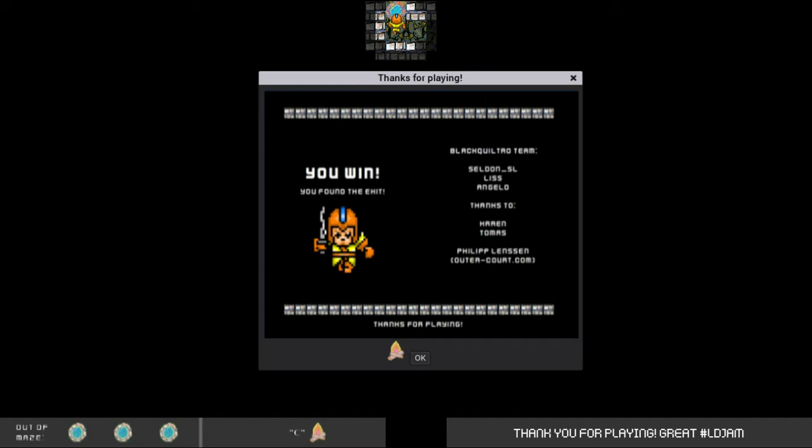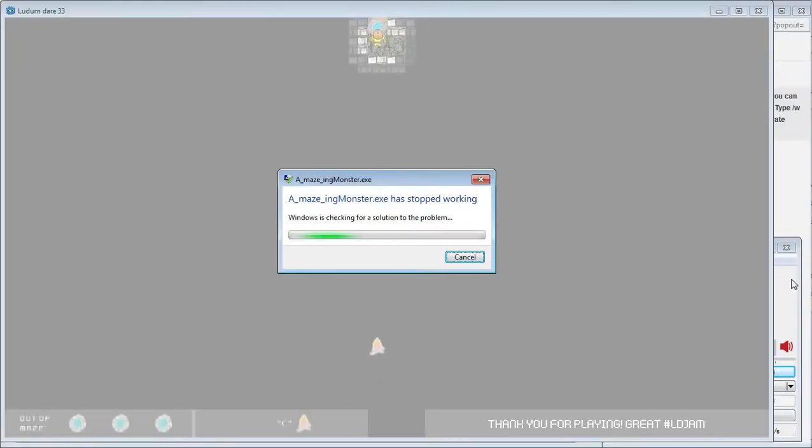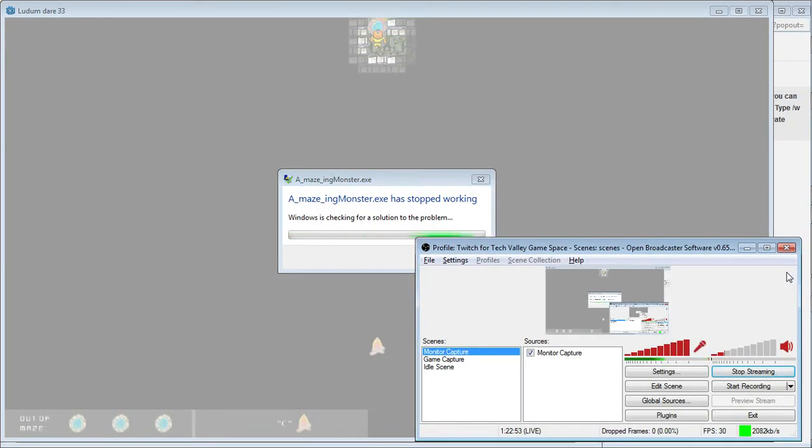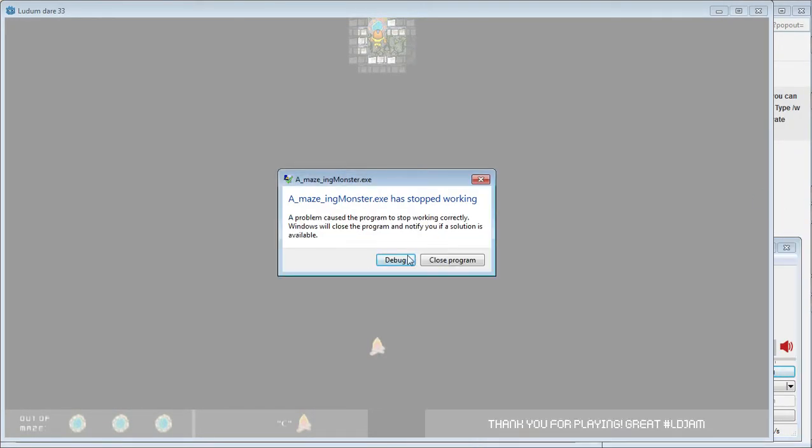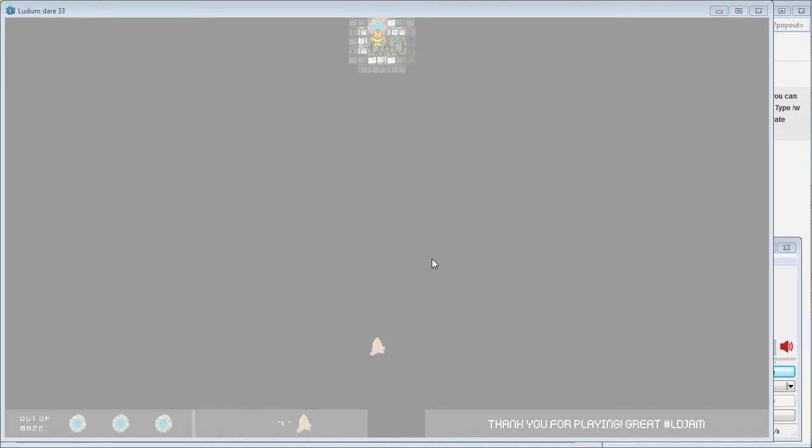The team. Oh. Okay. That was shockingly short. Amazing how Monster has stopped working. Close program.